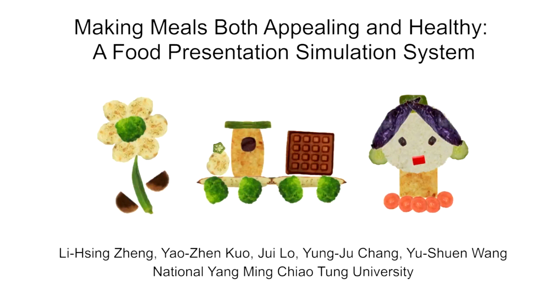Hello, this is Yusheng Wang. Later, I'm going to present our work, Making Meals Both Appealing and Healthy, a Food Presentation Simulation System.